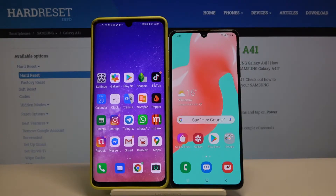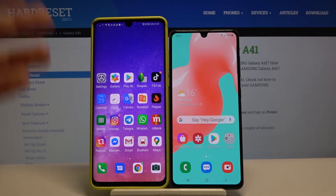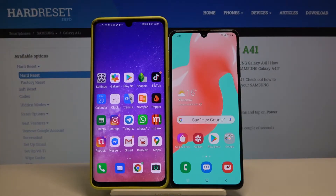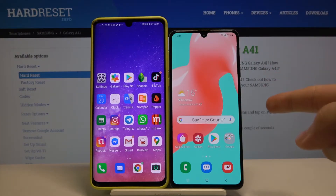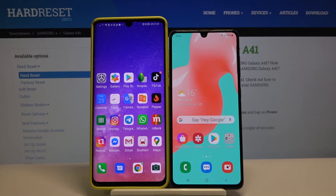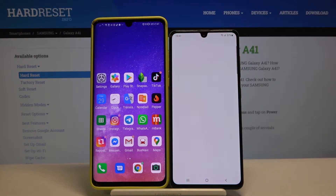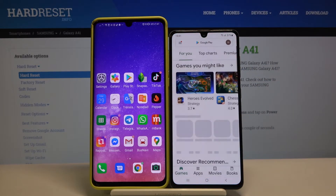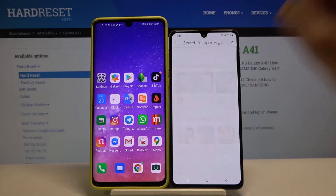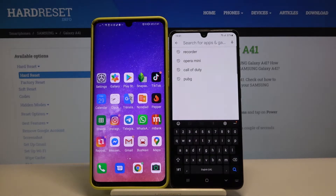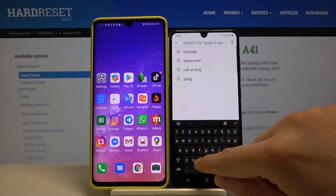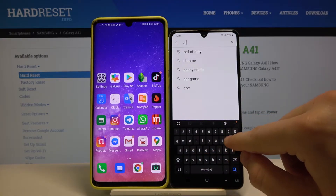Welcome! If you want to transfer data from an Android smartphone to your Samsung Galaxy A41, first you have to open the Play Store on your Samsung, then tap on the search and download the application called Clone It.